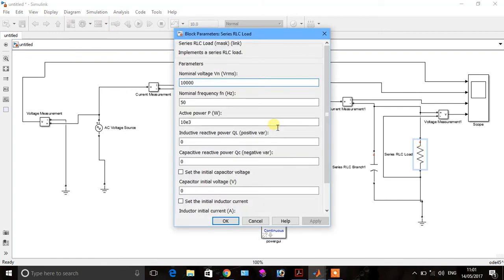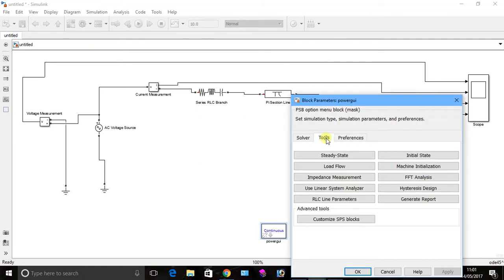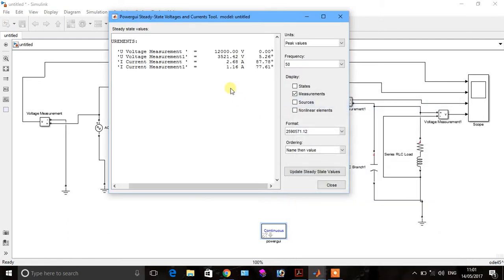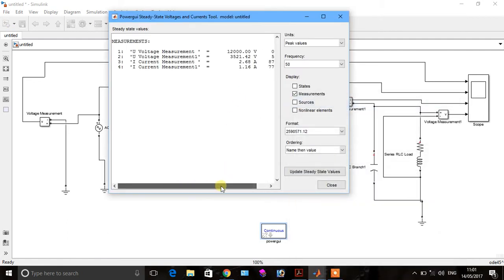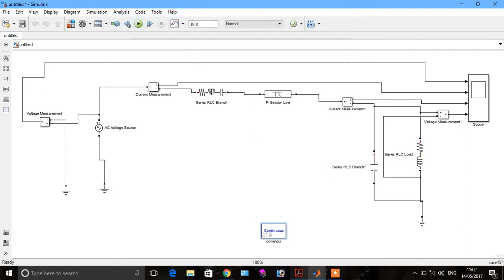For the resistor load, click on it. For the inductive load, set 5 times 10 to the power of 3, then 6. Click apply. Go to power, go to pool, and steady state. You can see the behavior of the diagram when we apply an inductive load: this is the sending end voltage, receiving end voltage, sending end current, and receiving end current. This is the phase angle, meaning the power factor.